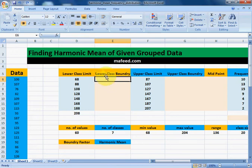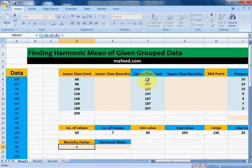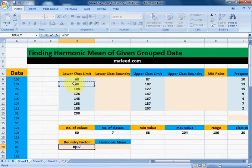Now to find harmonic mean, first of all we will find the boundary factor. To find the boundary factor, we need to subtract the upper class limit of the previous class from the lower class limit of the next class, and divide it by 2. That is: lower class limit of next class minus upper class limit of previous class, divided by 2.